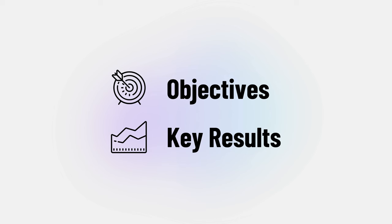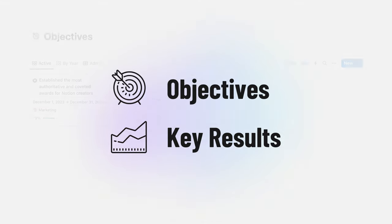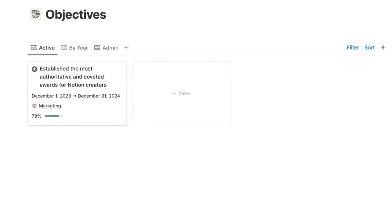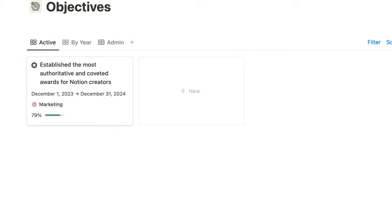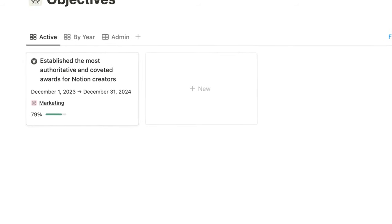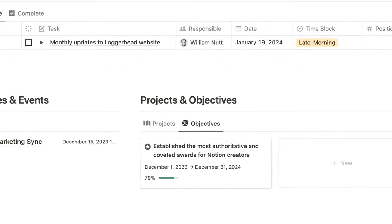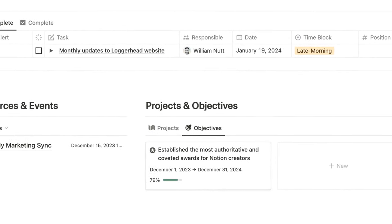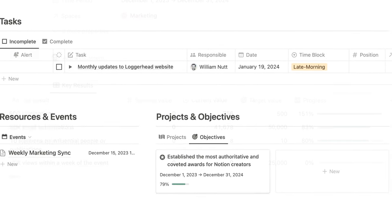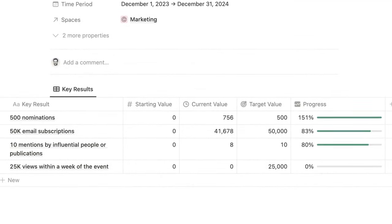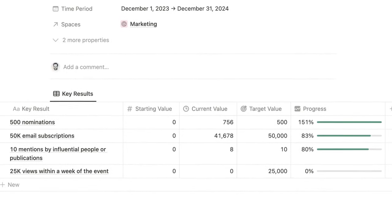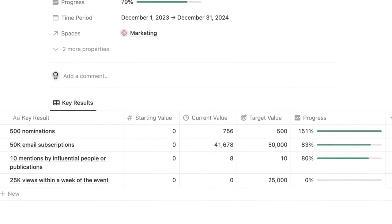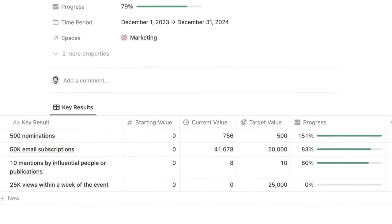Speaking of objectives, they're another master database in Bulletproof, along with key results to form a modern OKR system. The objectives database includes your high-level aspirations within a specified timeframe. If you'd like, you can map them to a space and they'll appear within that space's dashboard.